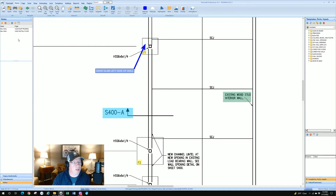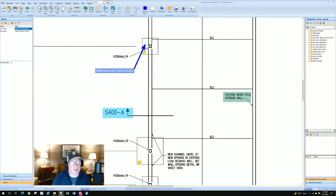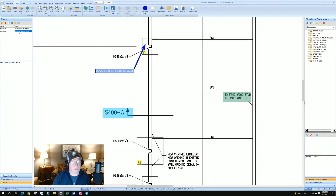Look at that — I've got two notes and it tells me where they are. If I click the first one, in the little window below it says 'auto scaled' — that's a note I made for myself indicating there wasn't a scale and I had to make one. Here's the note we just created: DEMO SLAB LEFT SIDE OF WALL.